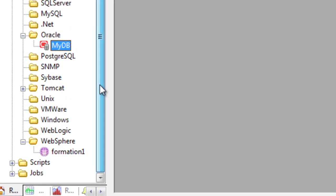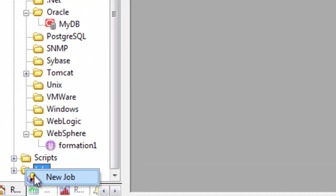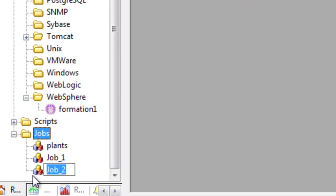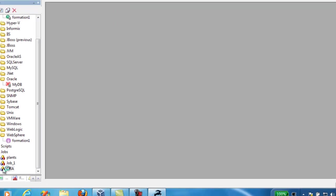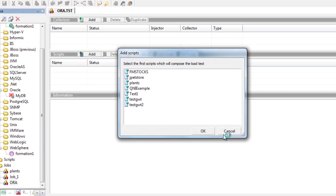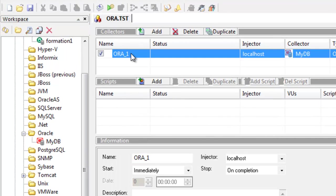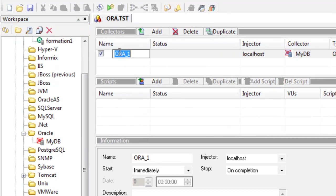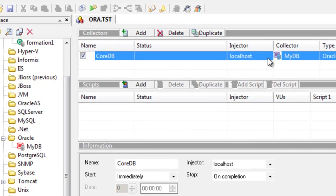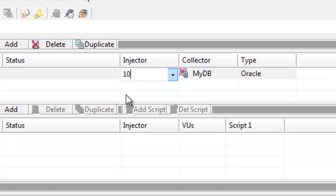So scrolling down and into the jobs folder I can right click and create a new job. In this case I'm going to call it Aura and then I'm not going to add any scripts at this point. I'm going to drag and drop my Oracle database monitoring profile and I'm going to call this CoreDB just to give it a name for the results that come back with. And the injector I'm going to use is in fact a remote machine. It's another machine where I have Agile Load installed.